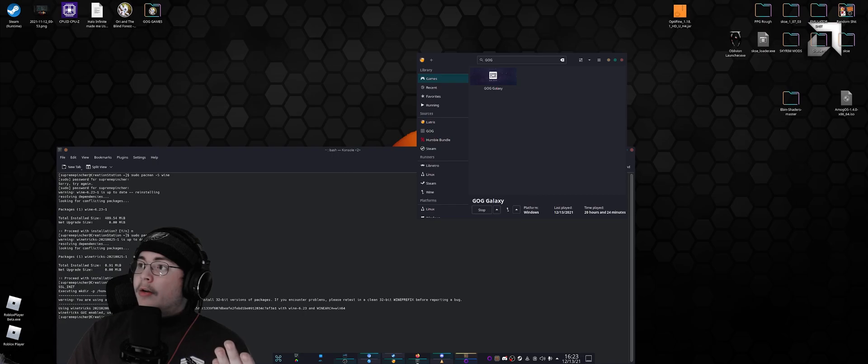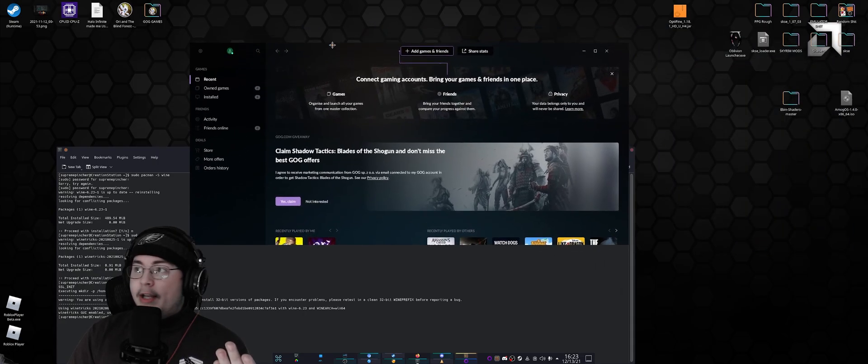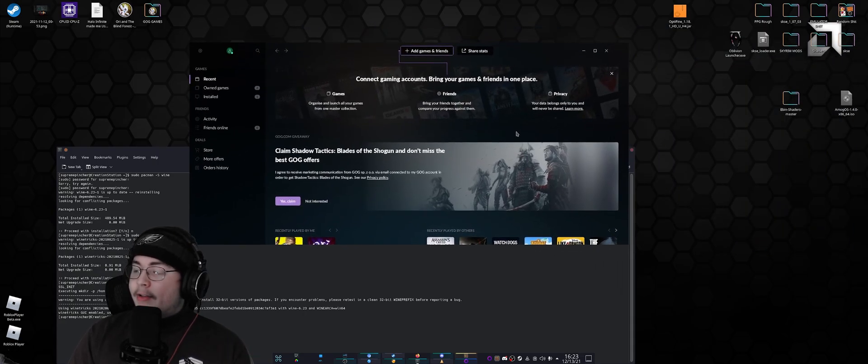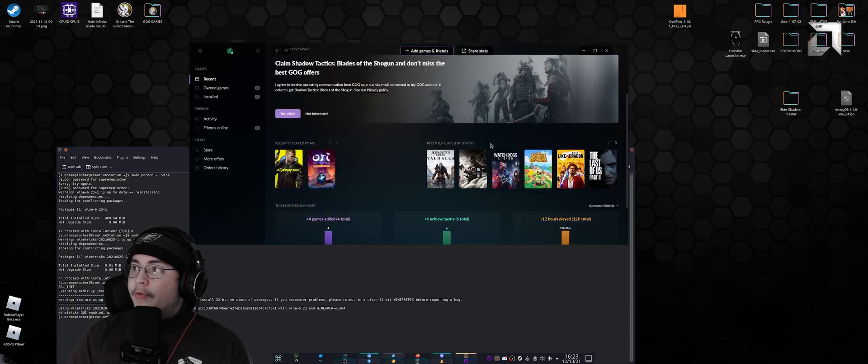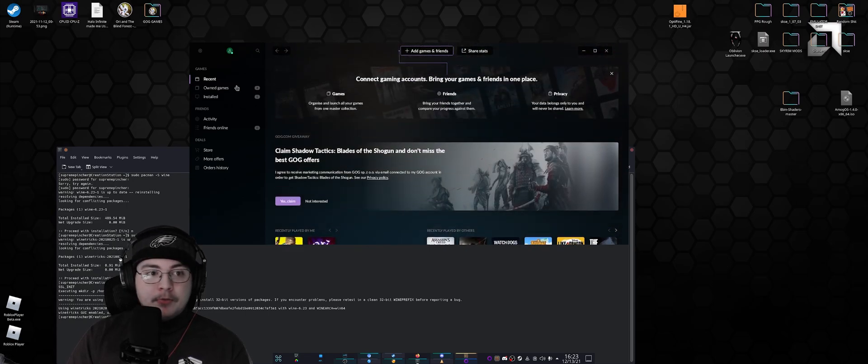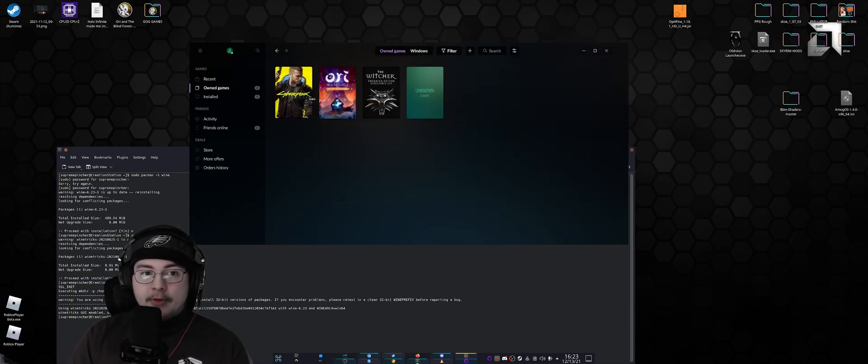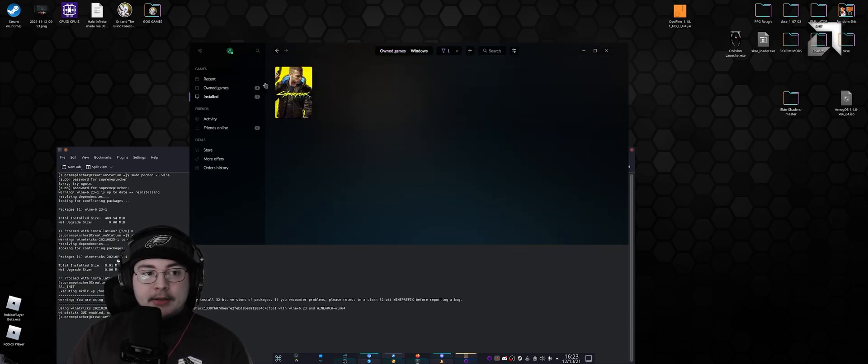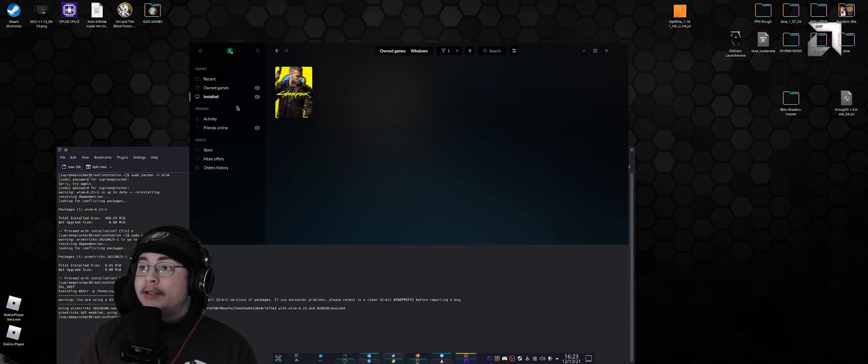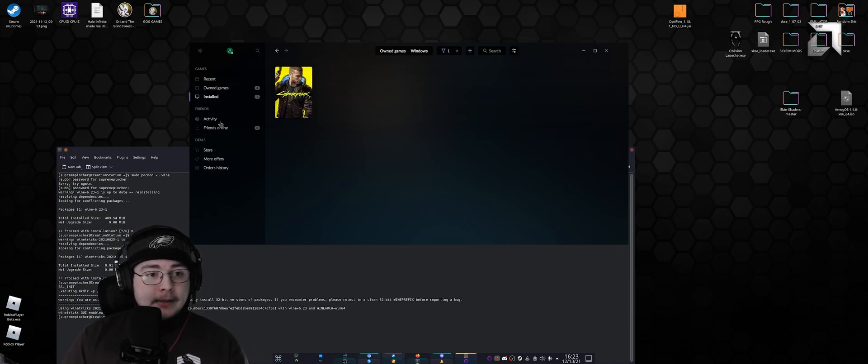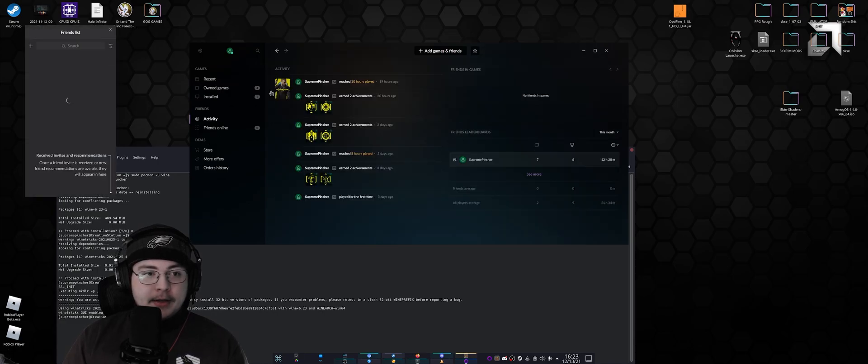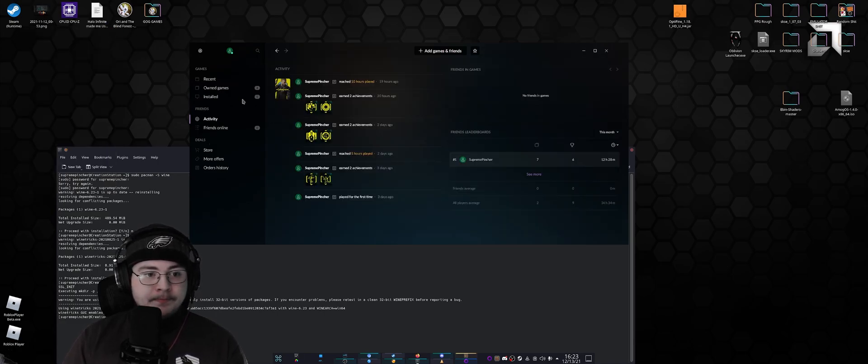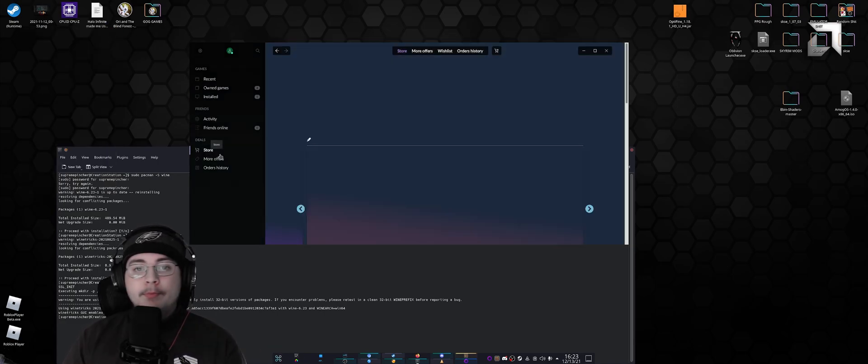What we'll see is that Galaxy of Games boots right up. I can use it just like I would on Windows, check out the games that I own, check out the games I have installed, which in this case is only Cyberpunk. I could use Activity, Friends, all sorts of stuff. I can even buy things off the store.